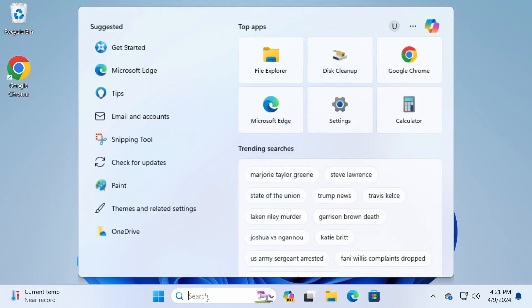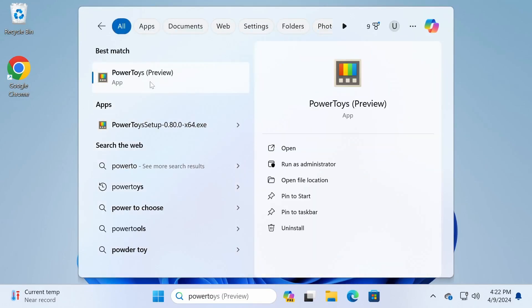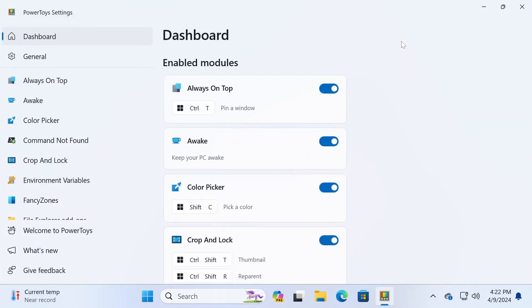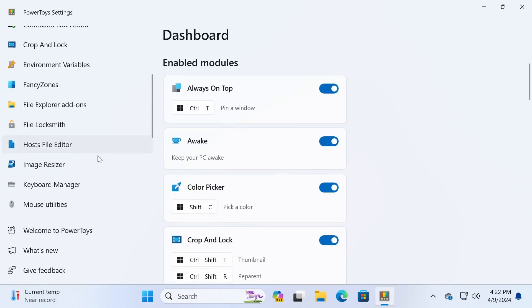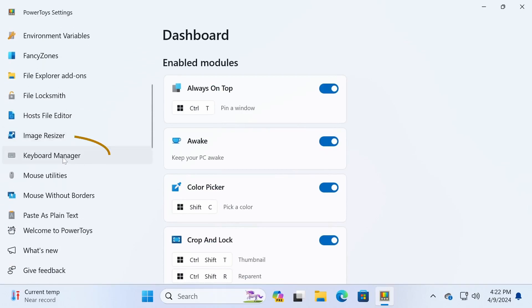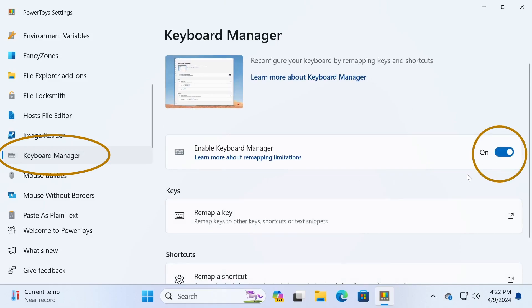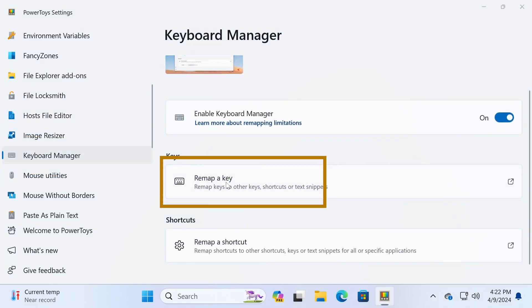Once PowerToys is installed, open it up and navigate to the Keyboard Manager section. In the Keyboard Manager, turn on the Enable Keyboard Manager toggle switch and then click on Remap a key.